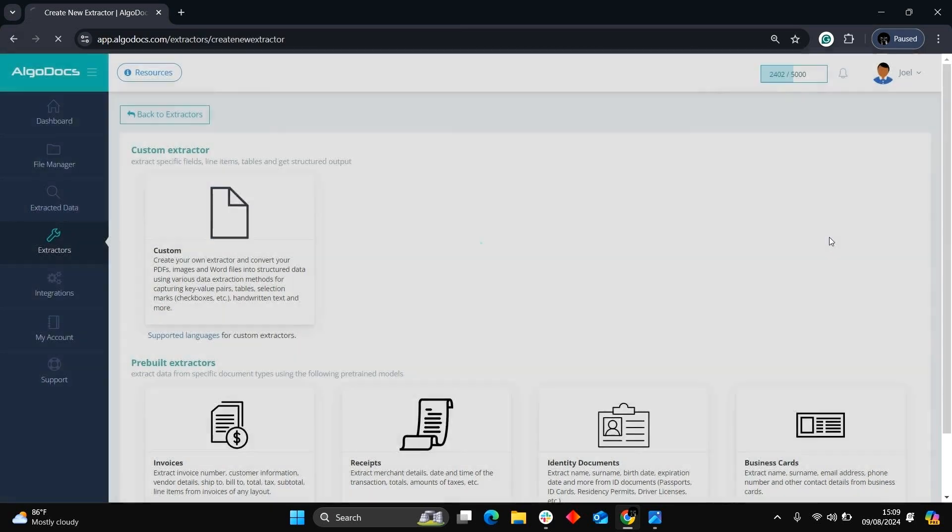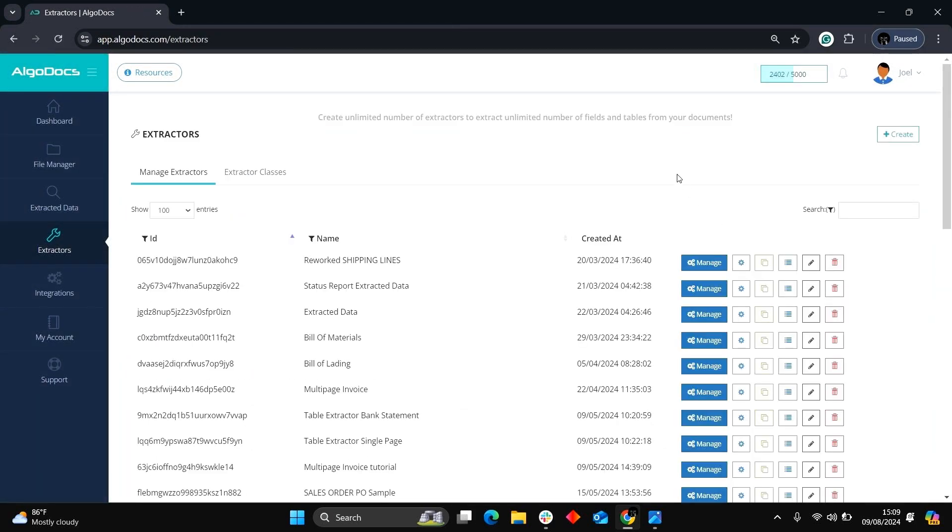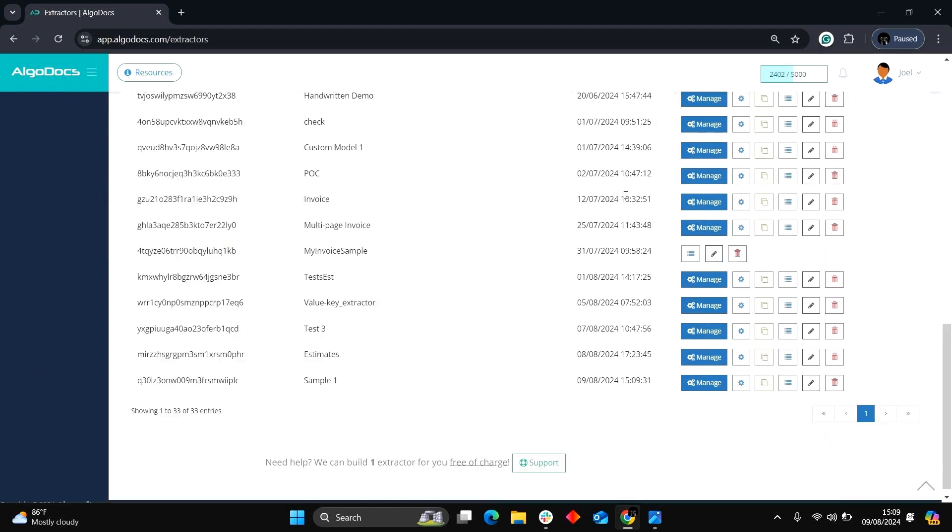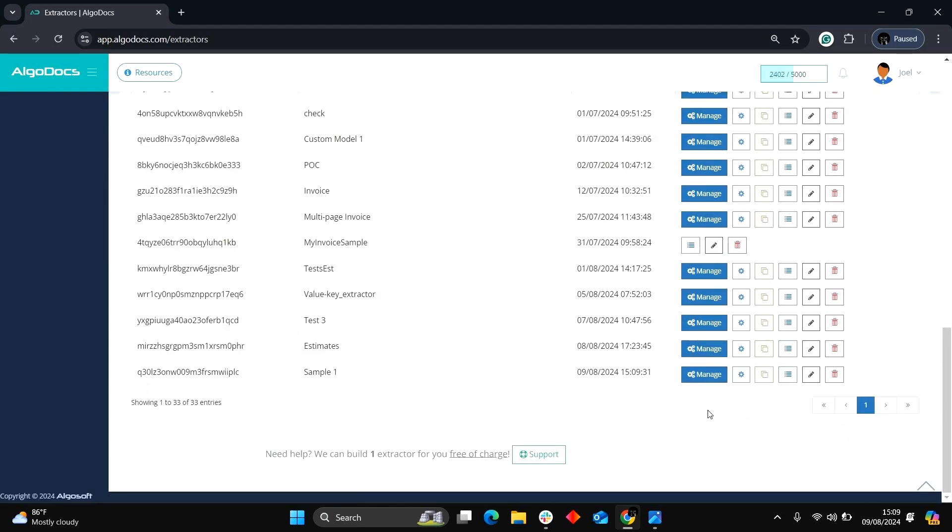The new extractor will populate under Extractors as seen below. Now we jump into the Extractor Editor.